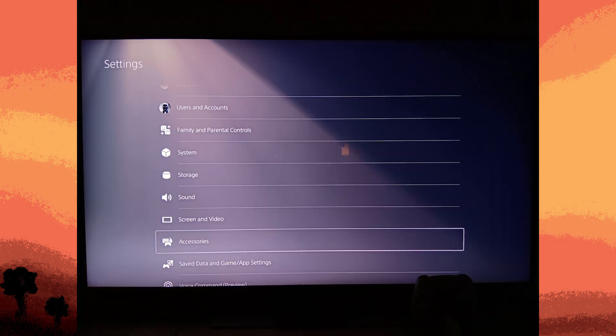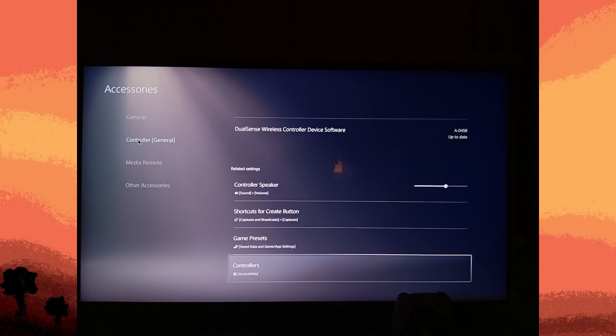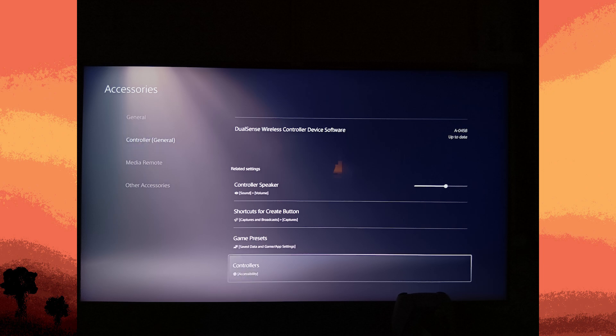Scroll down and choose Accessories. Then in the Accessories menu, choose Controller General, then go to Controllers, and you will be redirected to Accessibility.